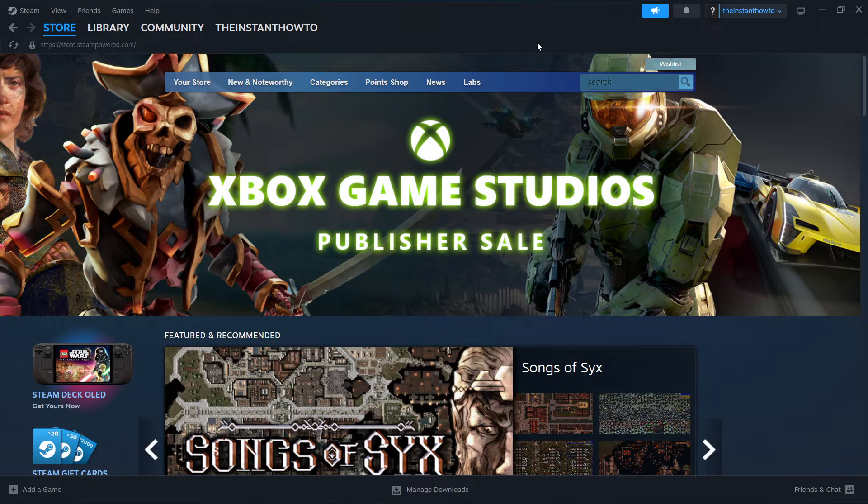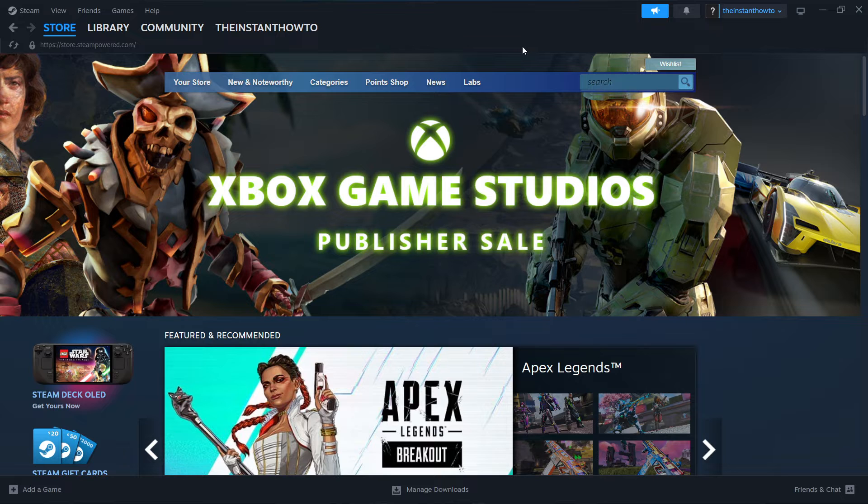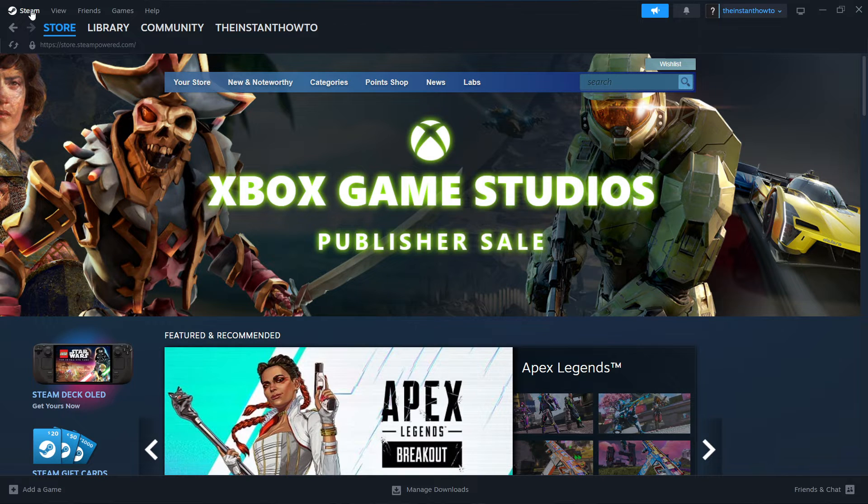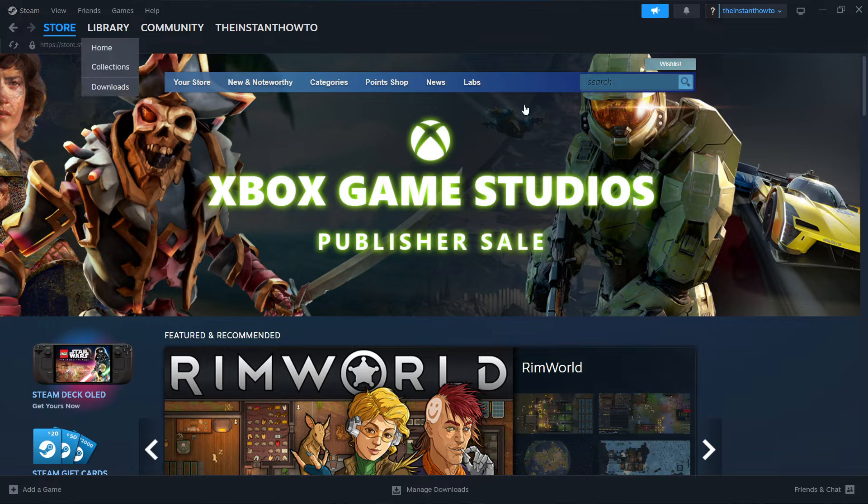In this video I'm going to show you how to download Planet Zoo on PC or laptop. The first thing you want to do is download Steam, which is basically an app that lets you buy, download, install, and play games.